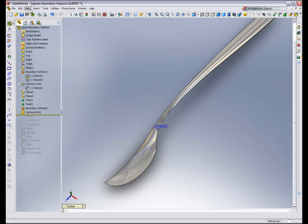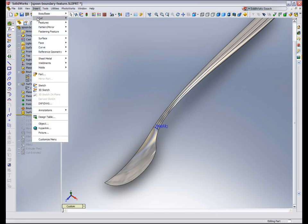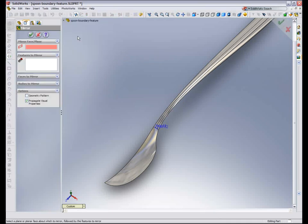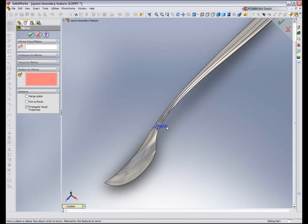Pick the two surfaces, knit them together. And then take that knitted surface and mirrored across the right plane.